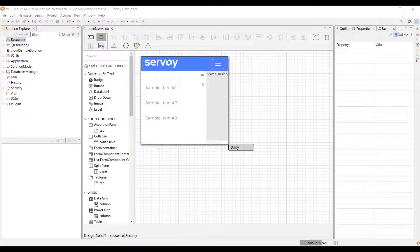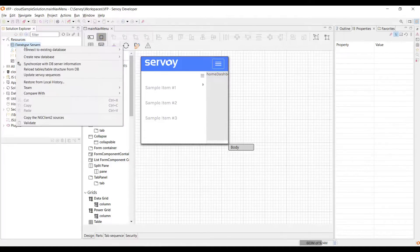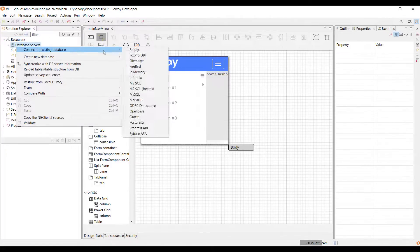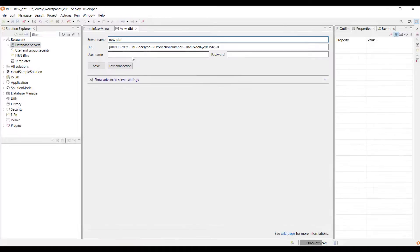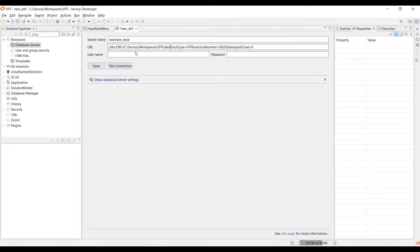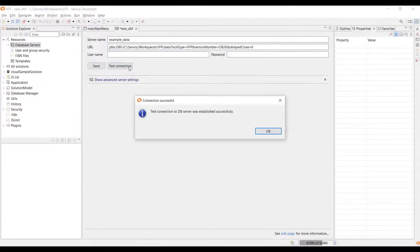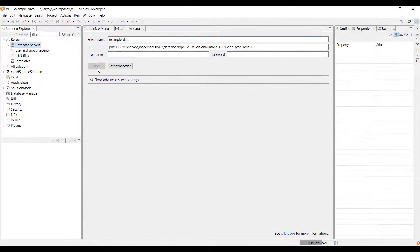Let's start by creating a new data connection. Servoy connects to any data source, including DBF tables and SQL databases. I'll just give my data connection a name and paste the file path into the connection URI. The connection test works, so I will save this connection and close it.